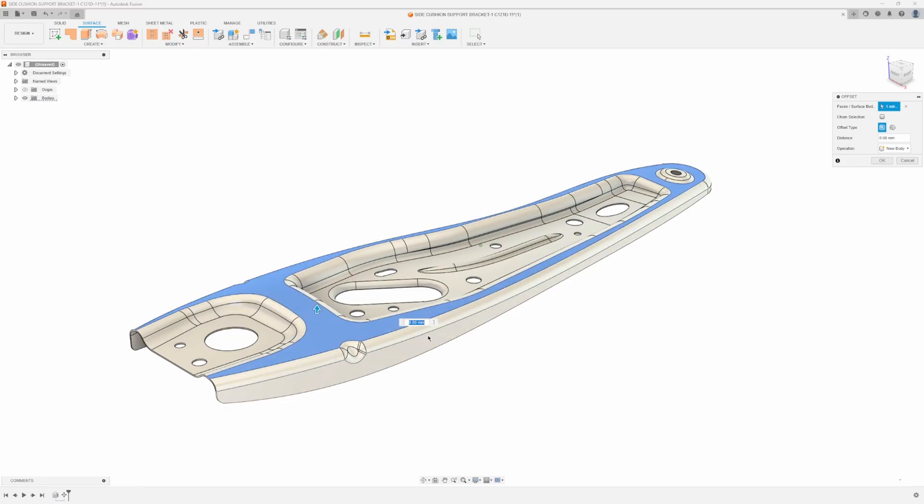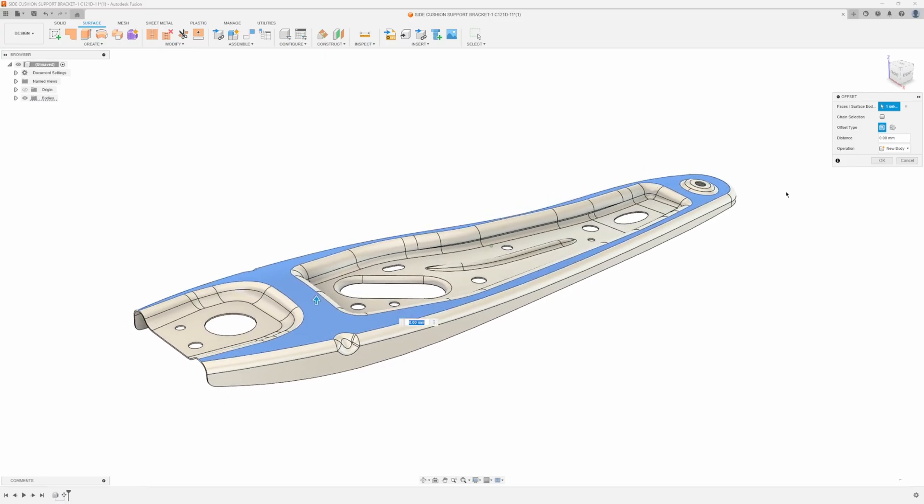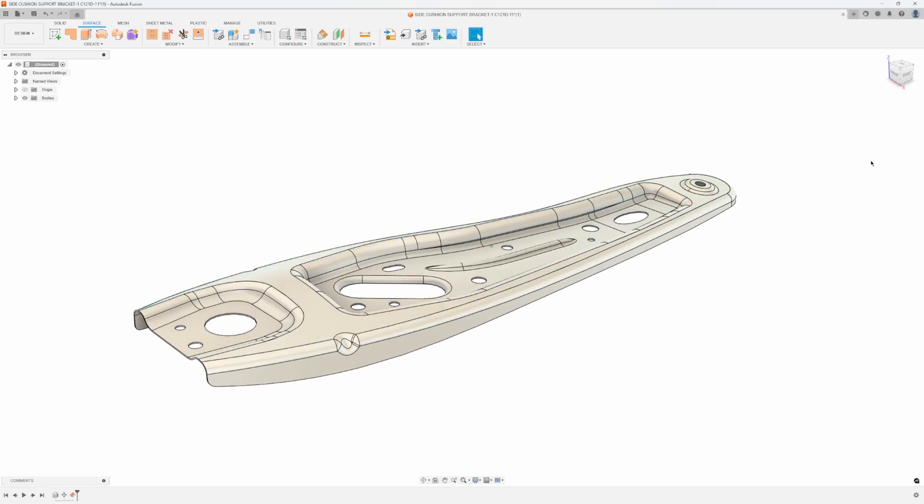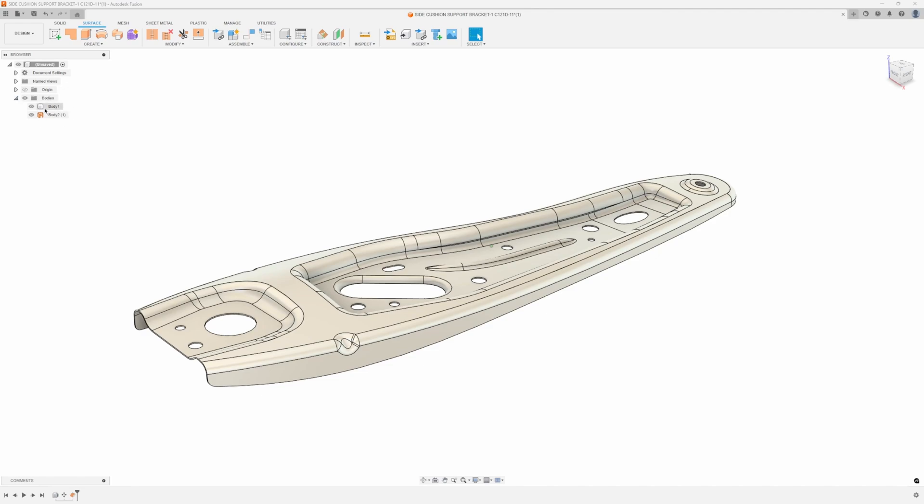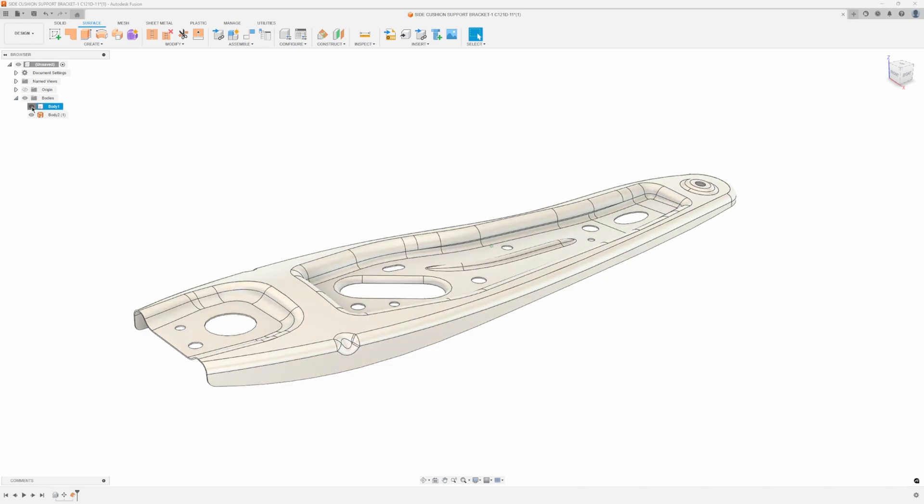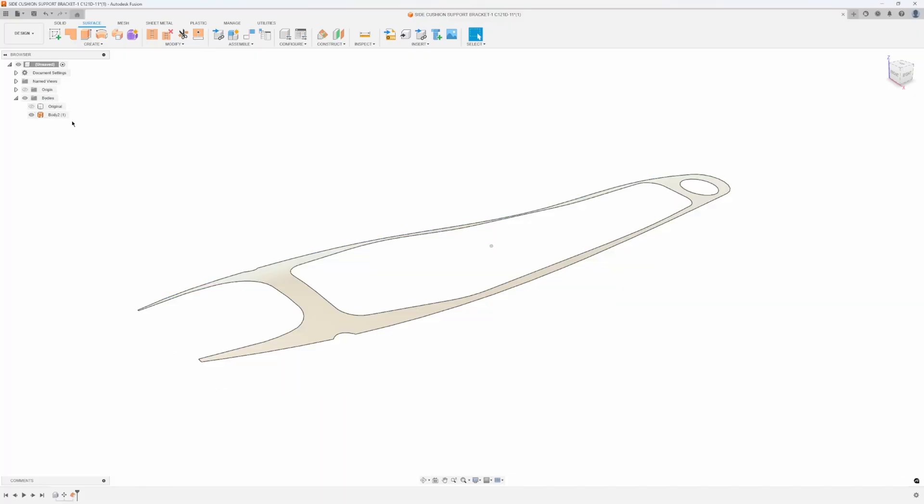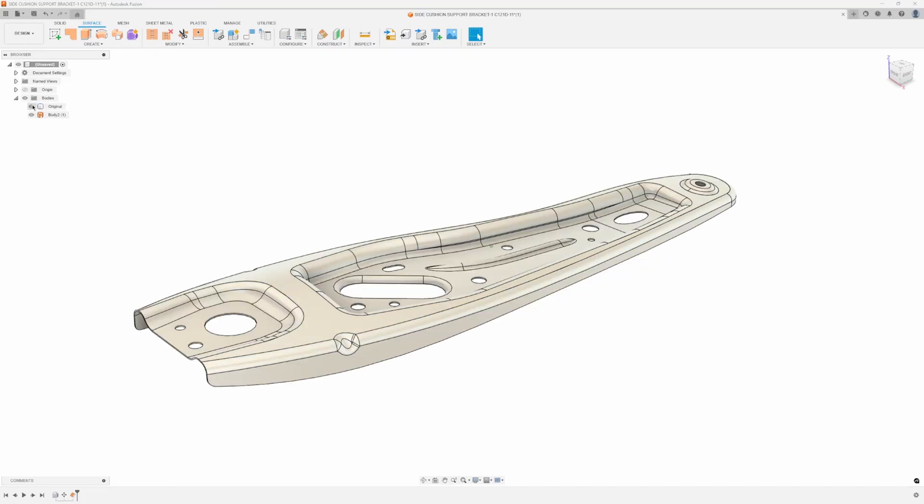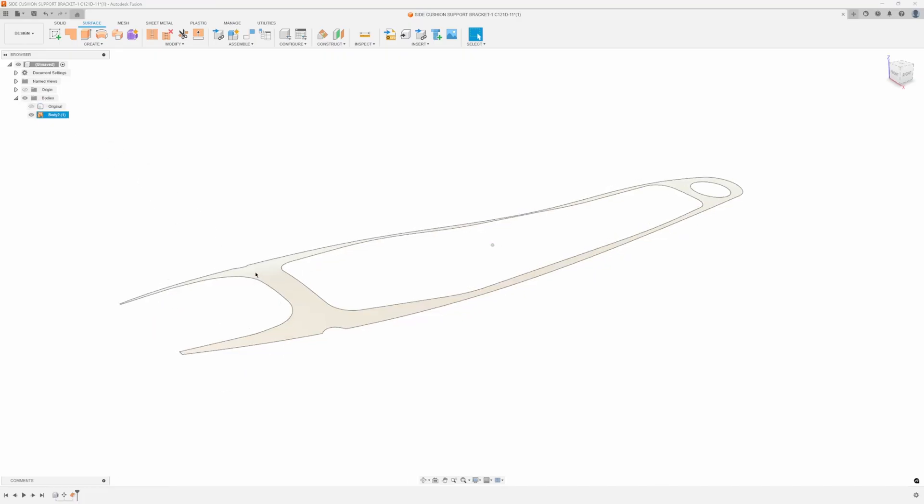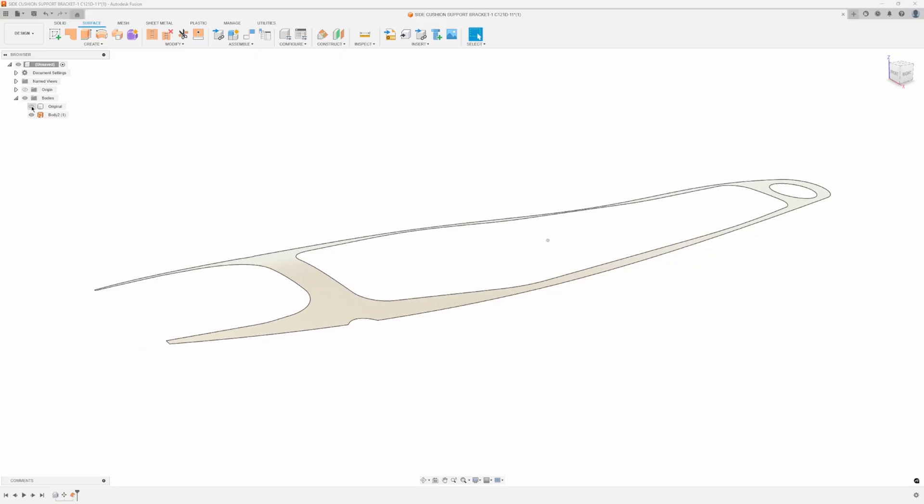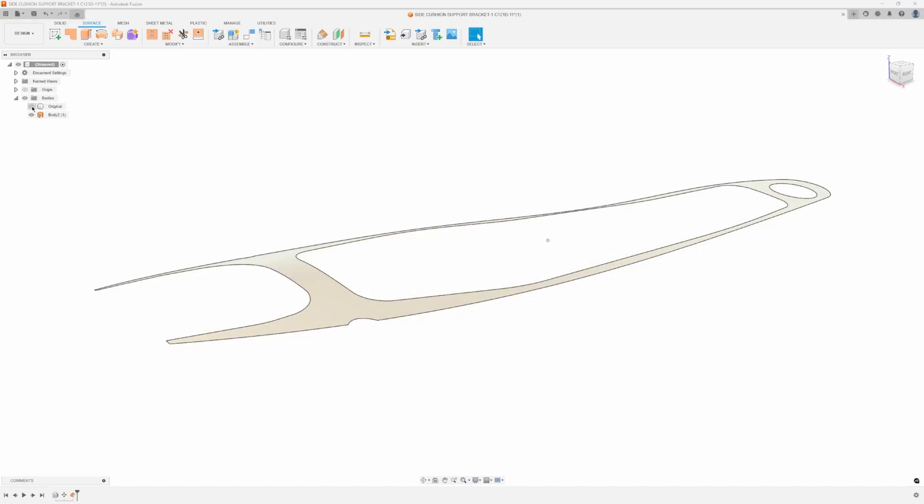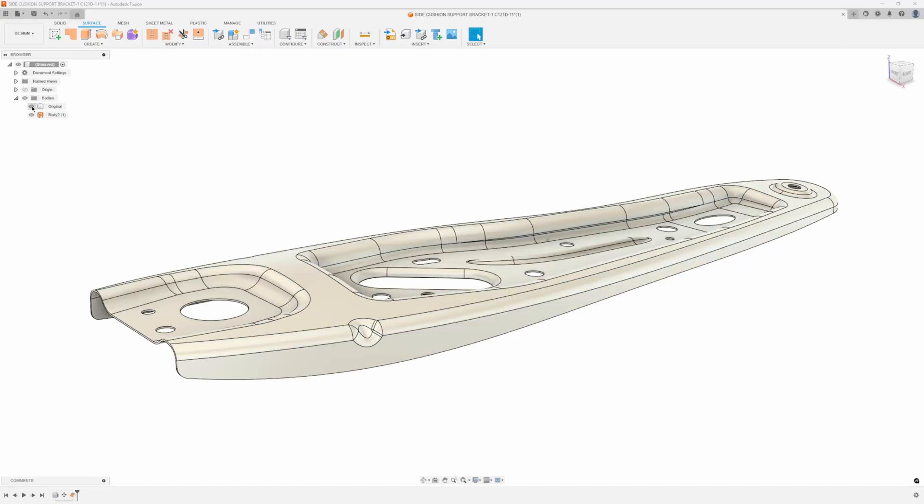So I'm going to click this outside face, say okay, and if we expand open the bodies you'll notice I now have a surface body. I'm going to turn off the original, in fact I'm going to go ahead and rename that original, and we have just this offset face. It basically just grabbed the face, we offset it a distance of zero so it's literally just copied the face.